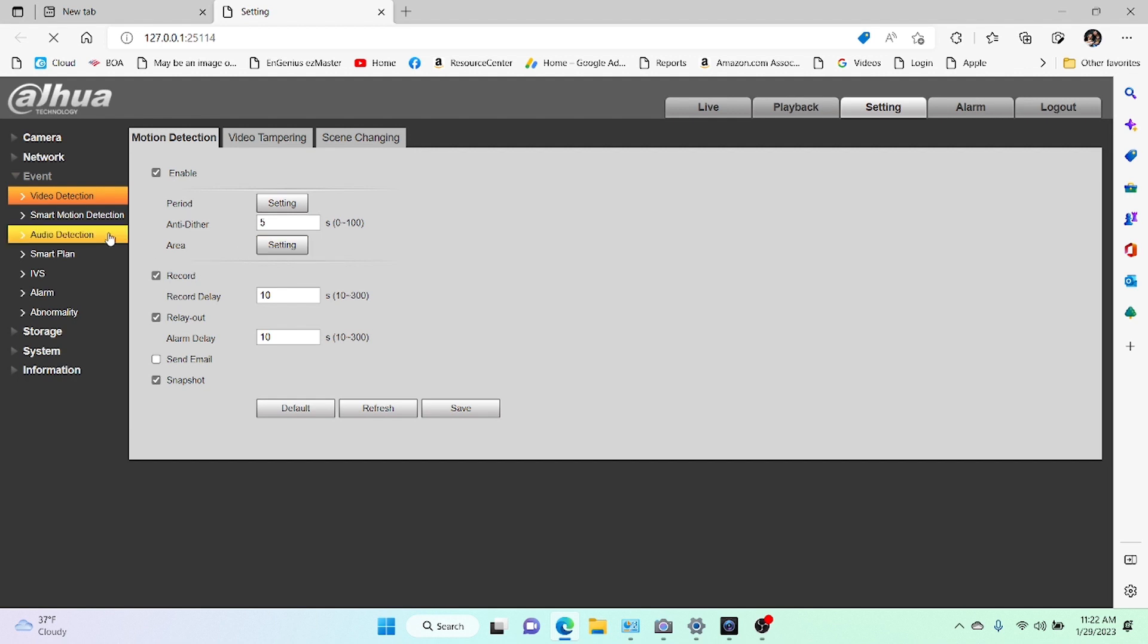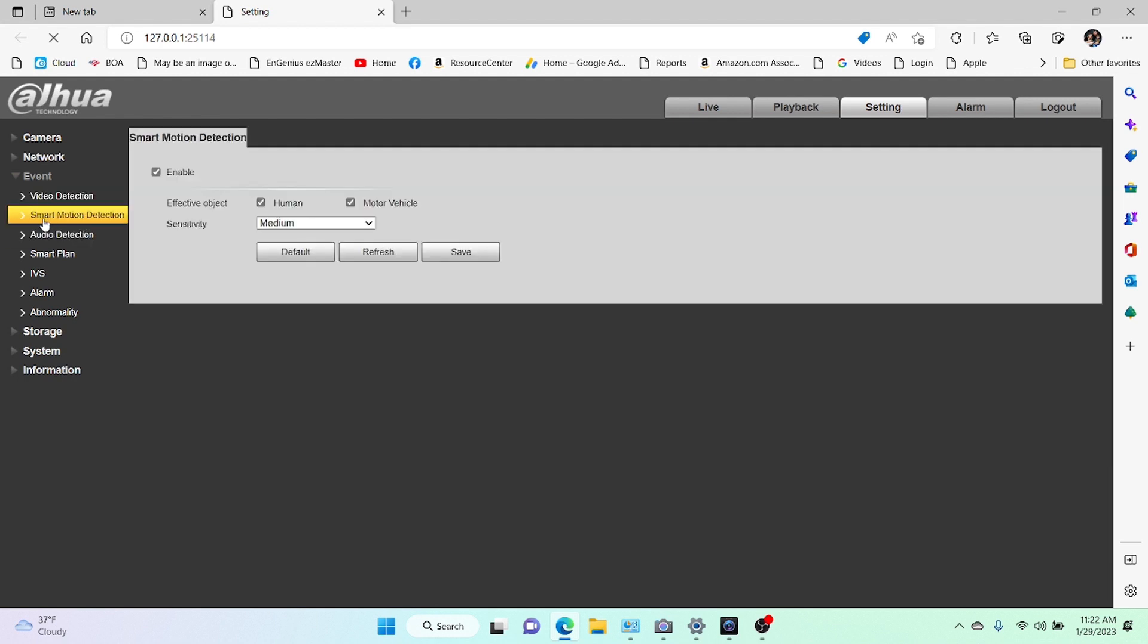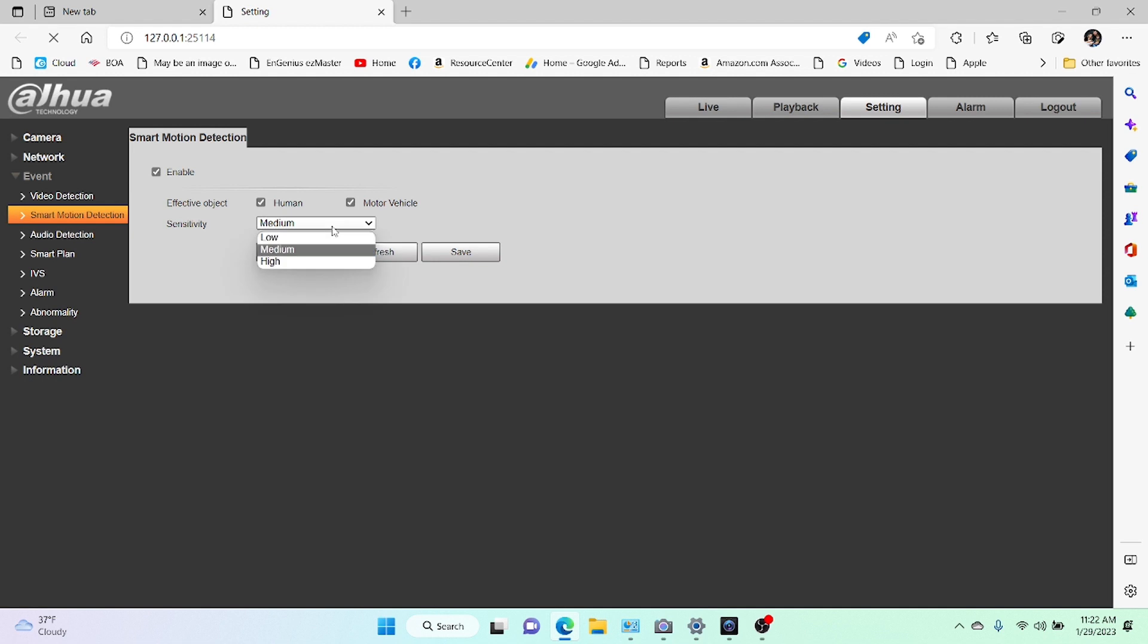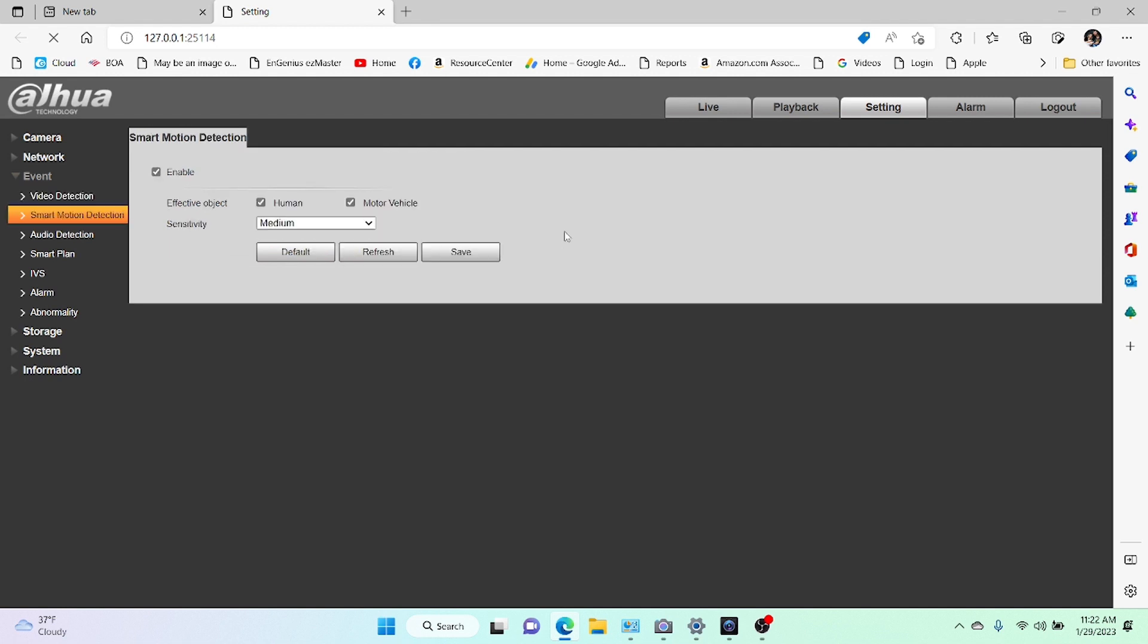SMD, the next option down - we would want to enable that right, so we're only catching video and triggering video for humans and motor vehicles. You can adjust your sensitivity there - I like medium, it seems to work well so that's where we'll leave it. That one enabled, again, you're only going to record for people and vehicles. If we disable and hit save, motion detection would still be enabled but everything is going to trigger it, not just the people and vehicles. Hopefully that makes sense. We definitely want that enabled.